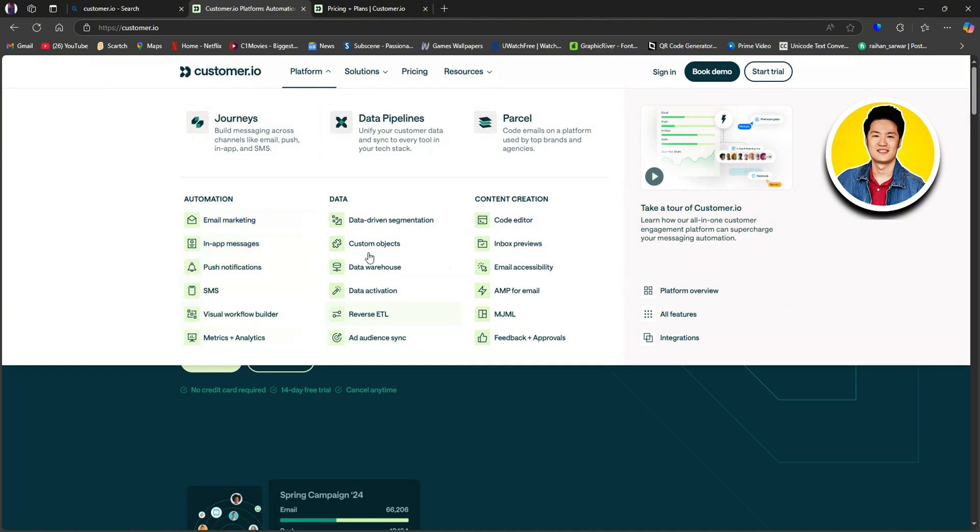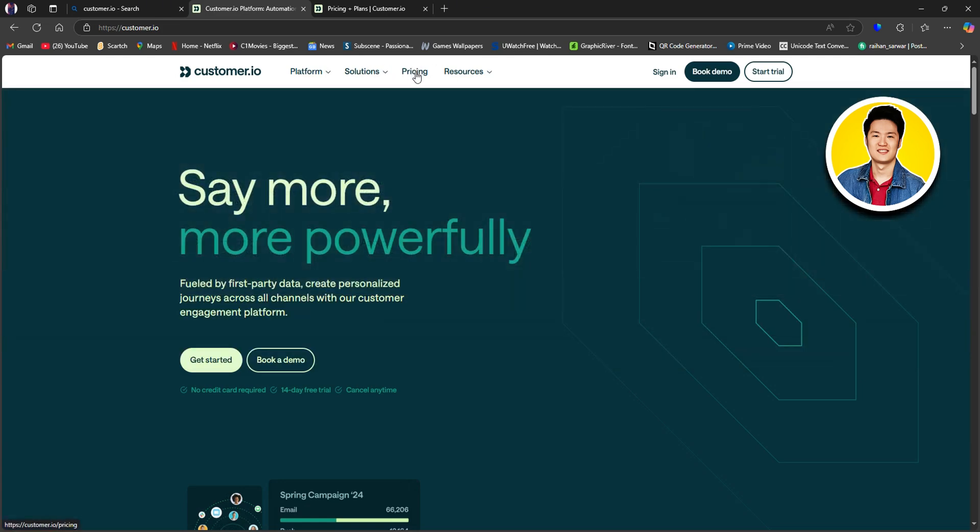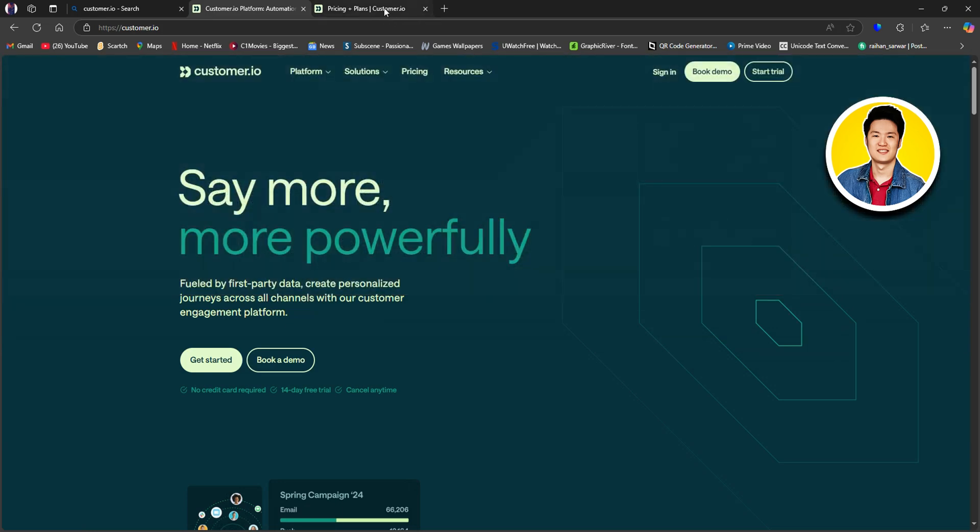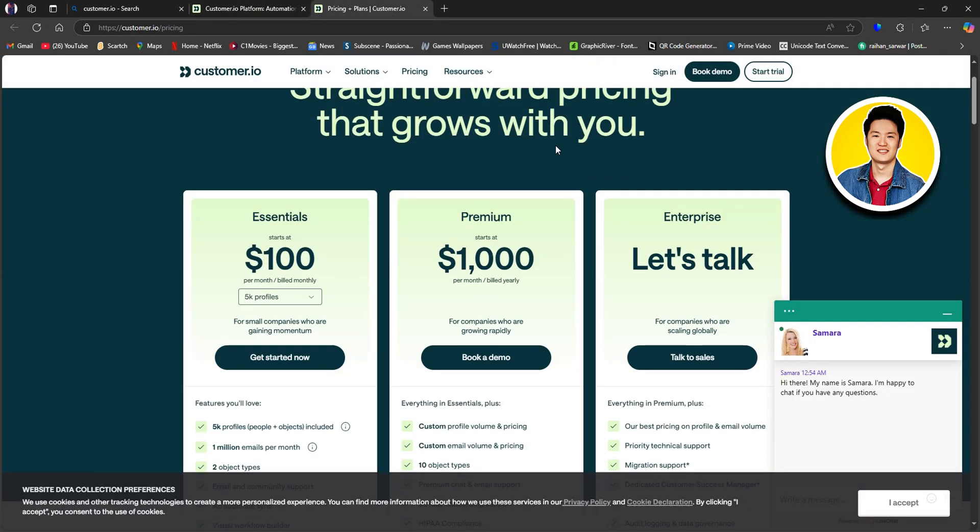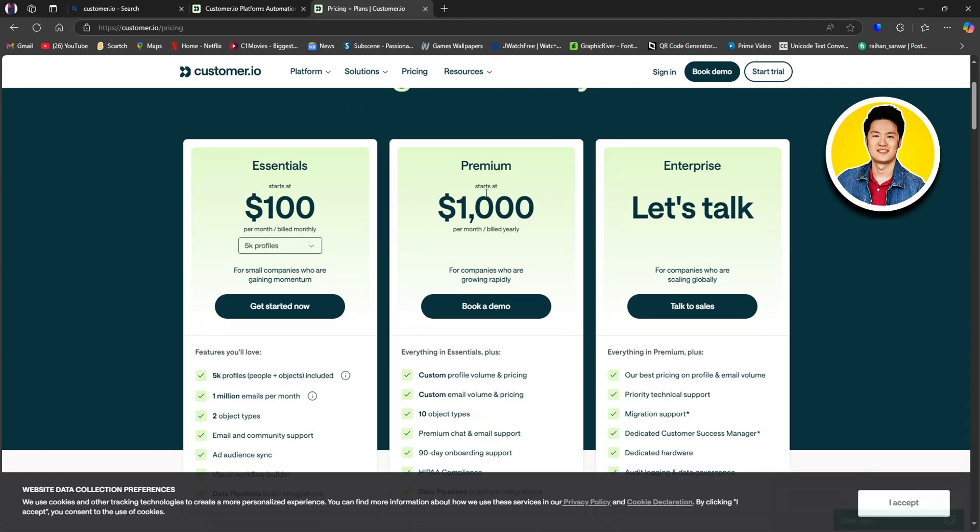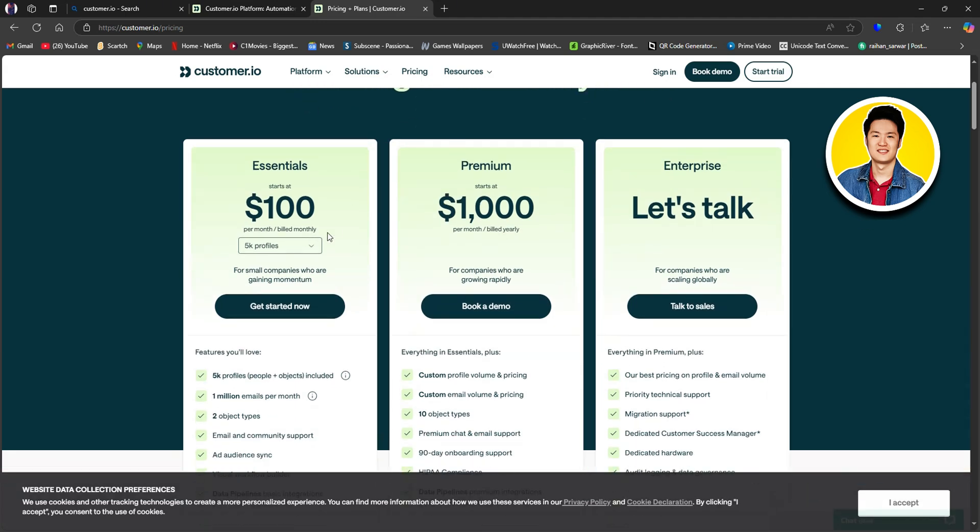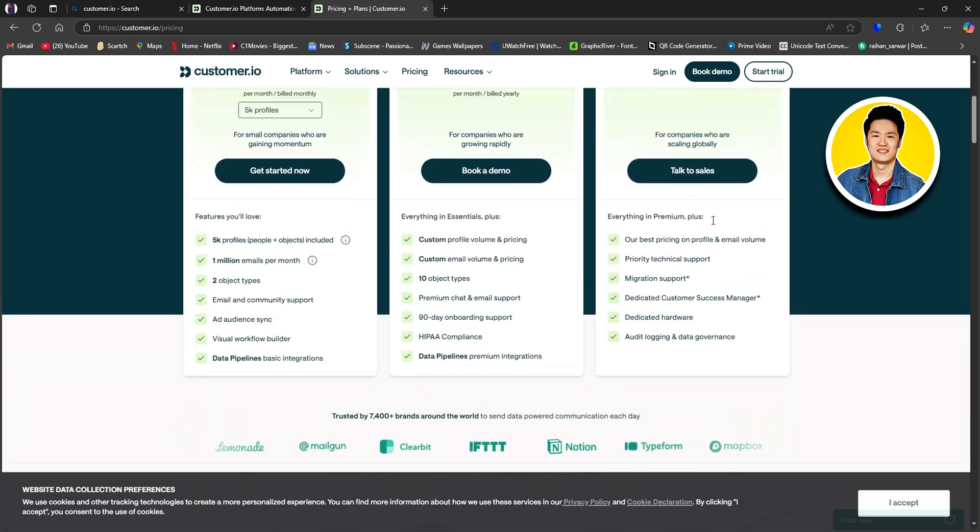As you can see, we're now in the Customer.io website. Here, if you go through the website, you will get to see all of these options. So let's go ahead and click on Pricing. Here, you will get to see all the available plans that they have to offer. They have Essentials that start at $100. After that, they have Premium, which starts at $1000, and then they have Enterprise.